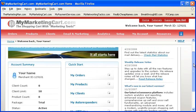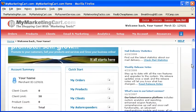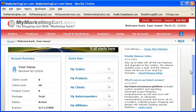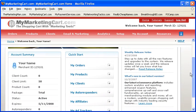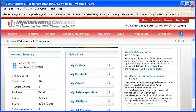As you can see, every time you log in to your account at MyMarketingCart, there's a summary of information as it relates to your account. From this window of information, you can see Account Summary.